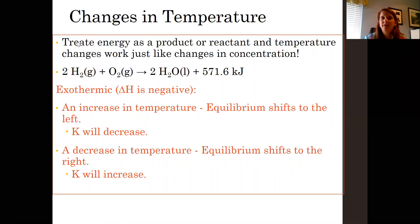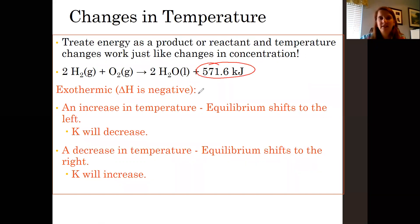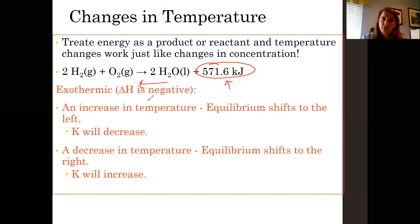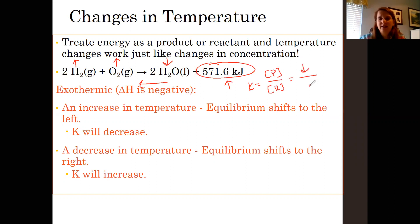With exothermic reactions, heat is a product — it's on the product side — and that's when we have a negative delta H indicating that heat is being released. Anytime you add something, equilibrium shifts to the opposite side. So if we increase temperature in an exothermic reaction, the water concentration goes down, oxygen increases, and hydrogen increases. K equals products over reactants, so with product concentration going down and reactant concentration increasing, K is going to decrease.